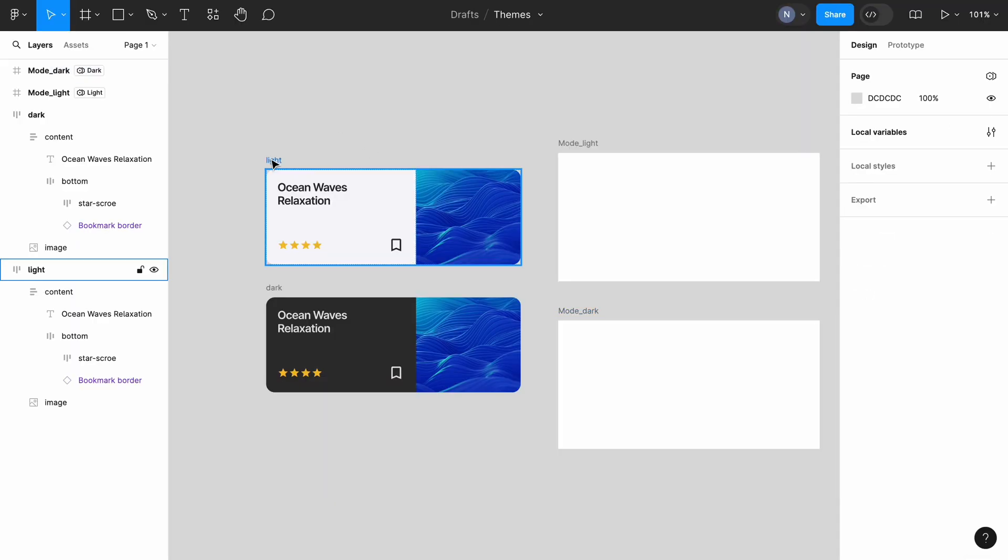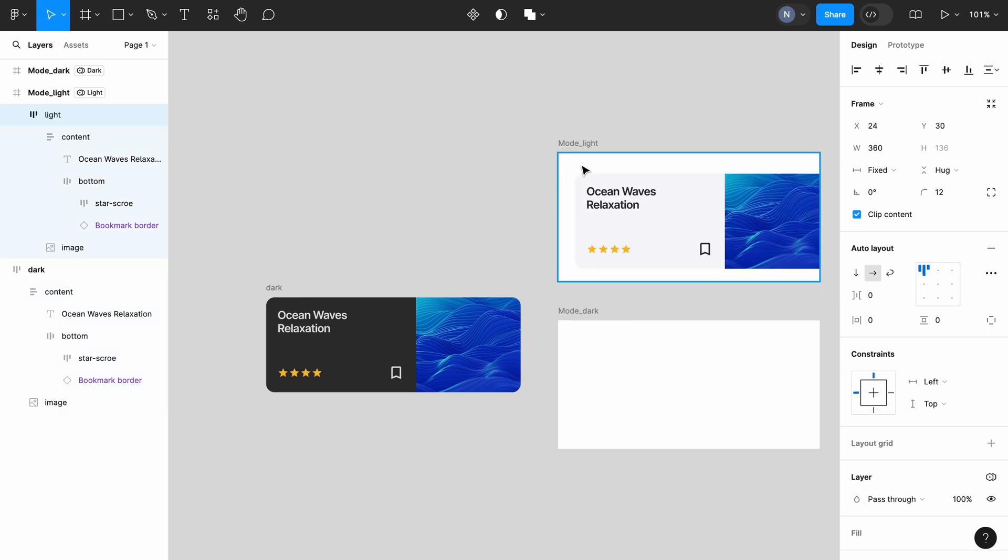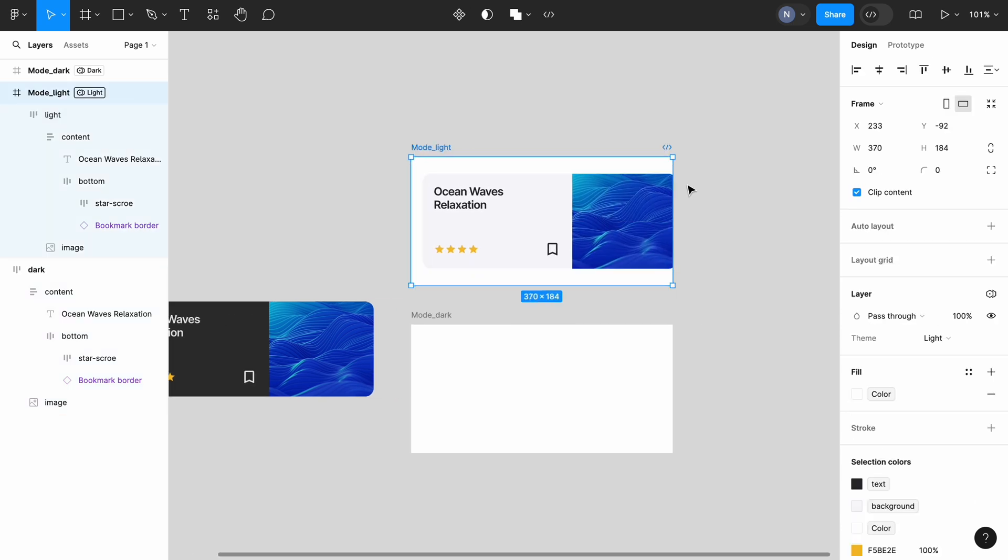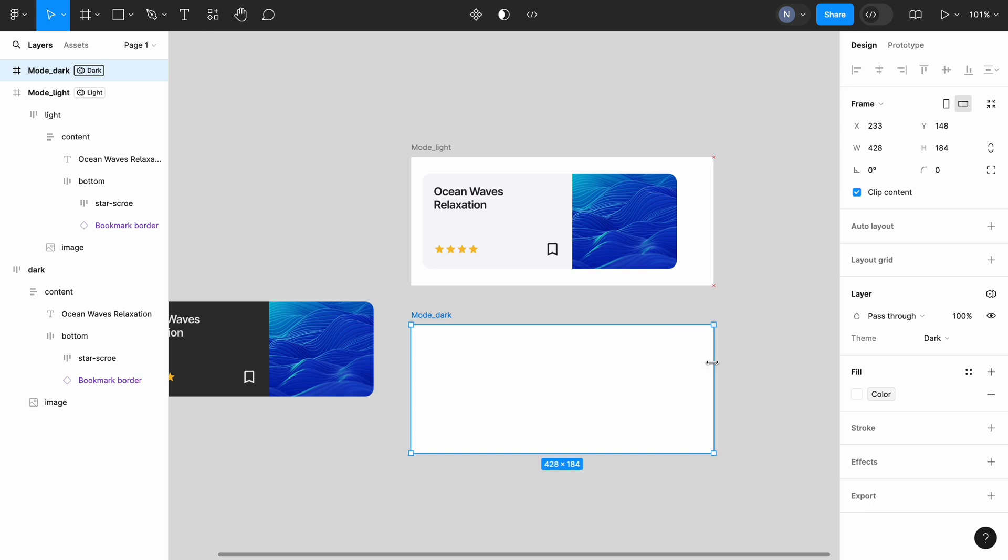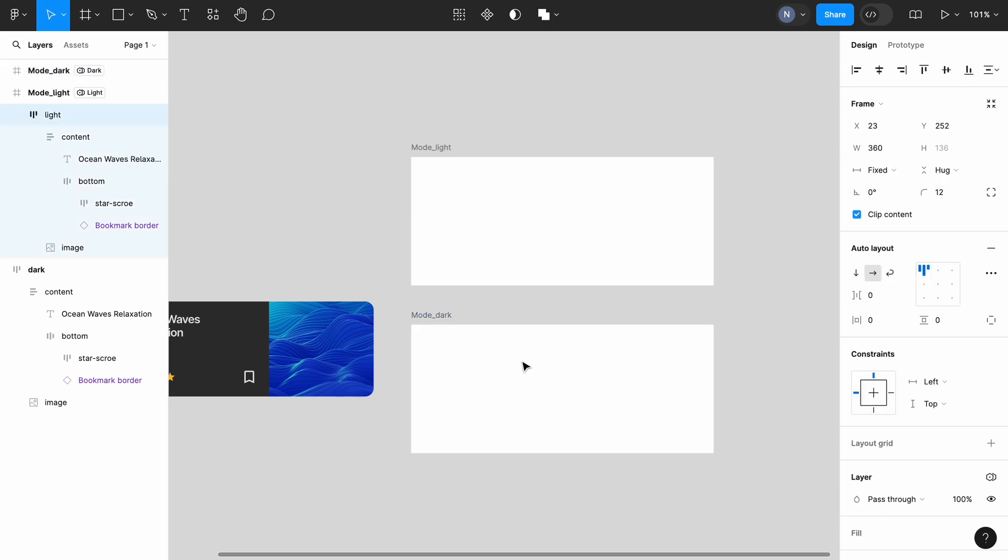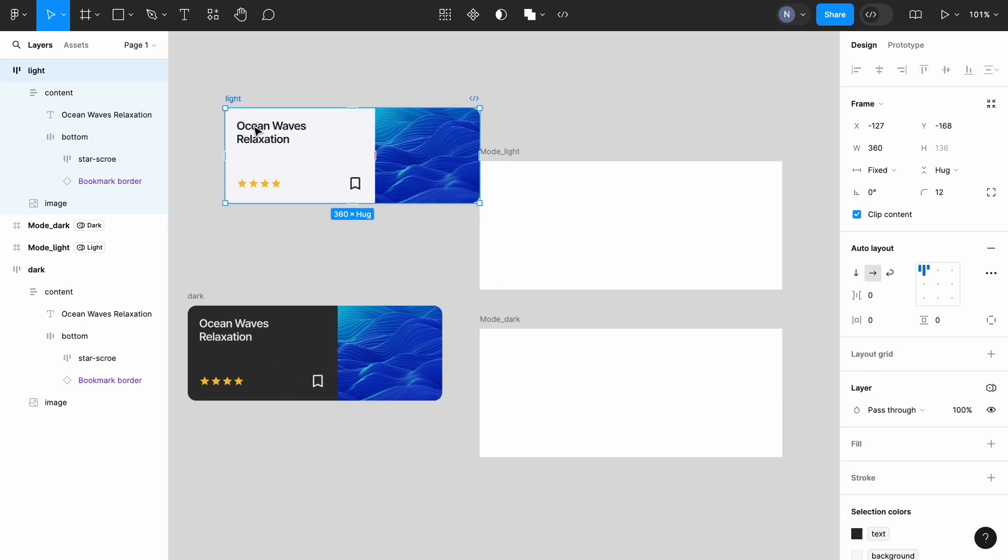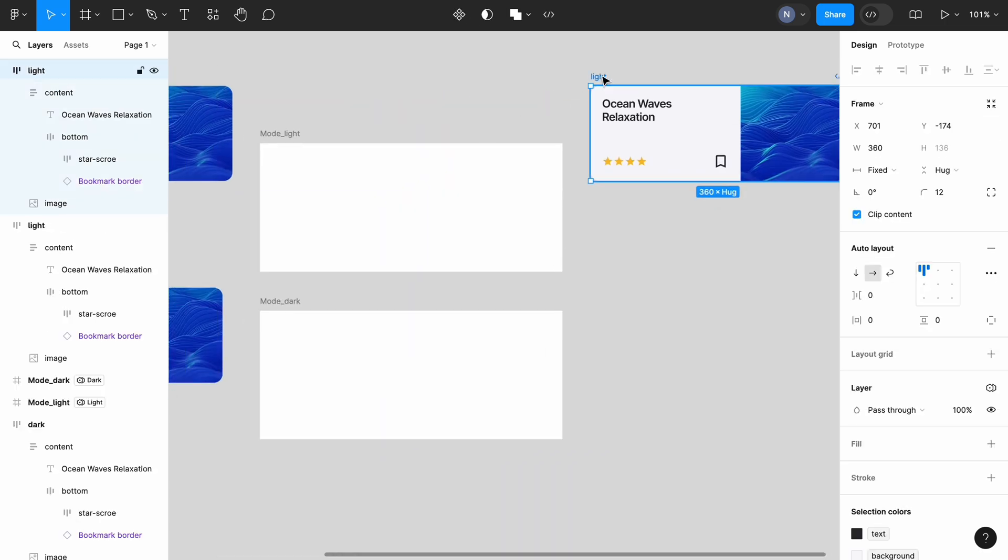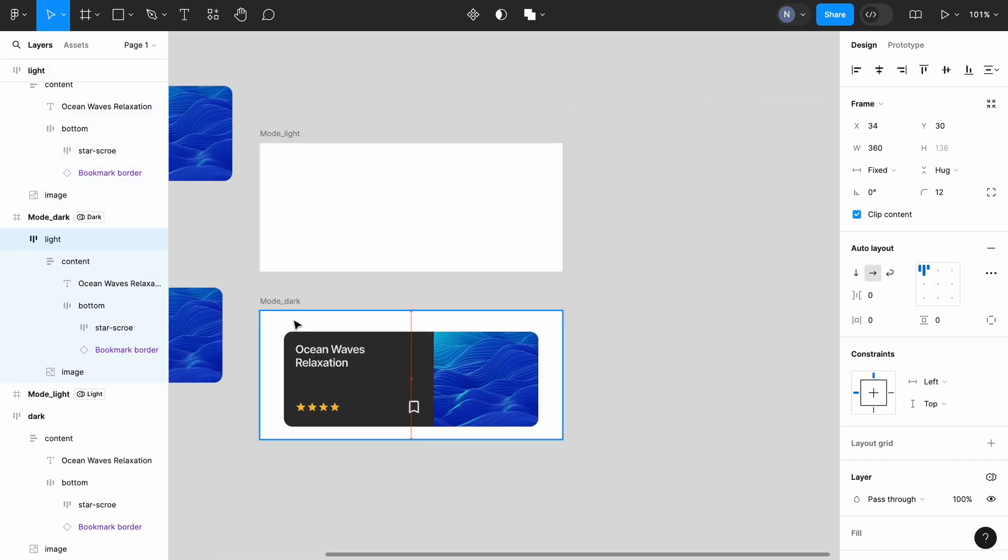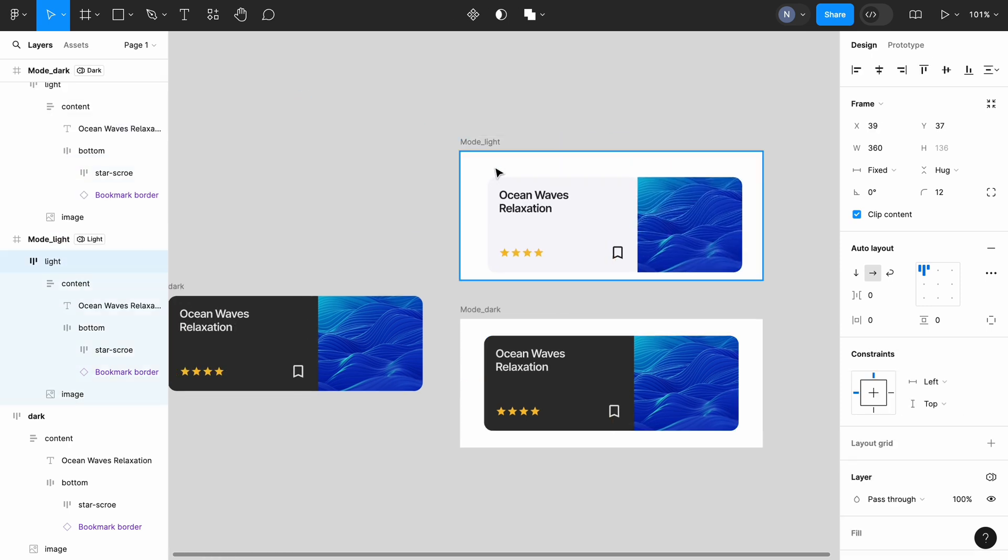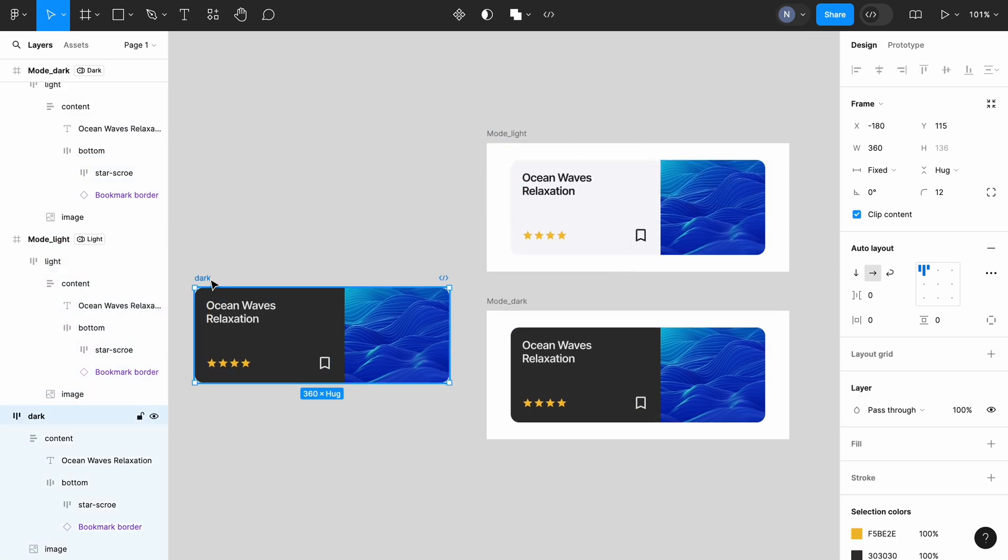When we drag our card to the mode light, nothing is changing since the light mode is already in place. But when we drag the same card to the mode dark, we will see that the colors of the card are changing to adapt to the dark mode. Let's create a copy of the light card and use it in both frames, in mode light and mode dark. And we no longer need a dark card because the change of the colors happens automatically. We can safely delete this unnecessary object.